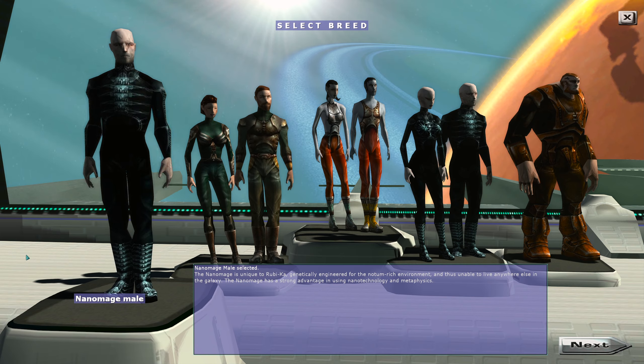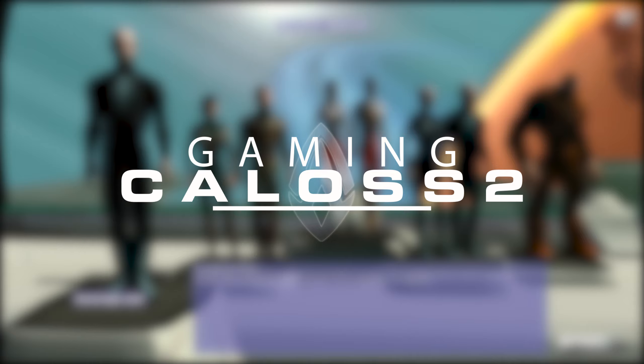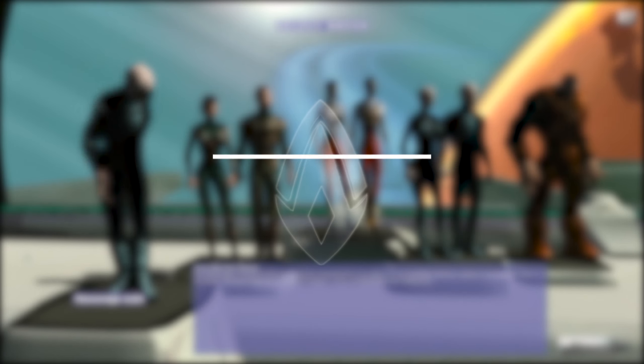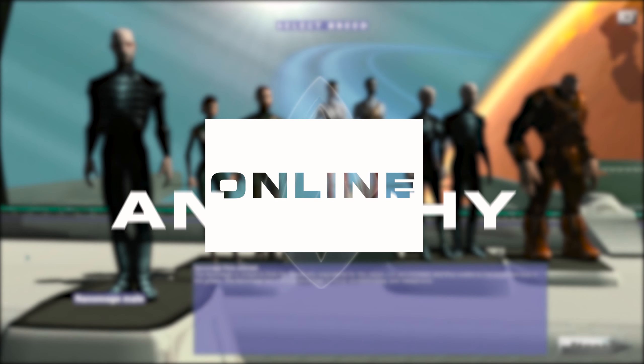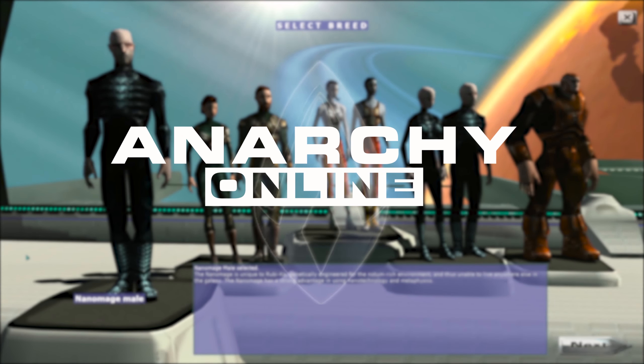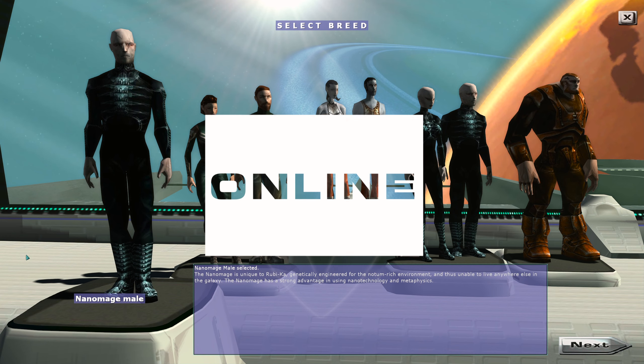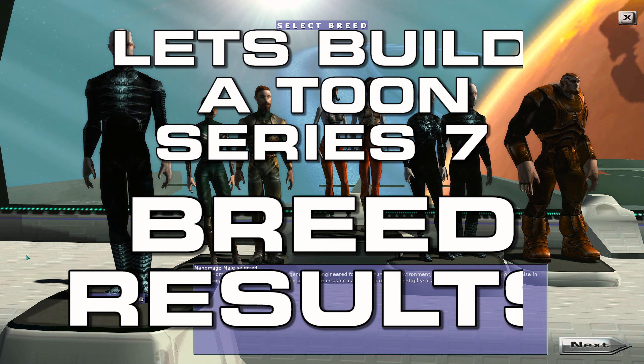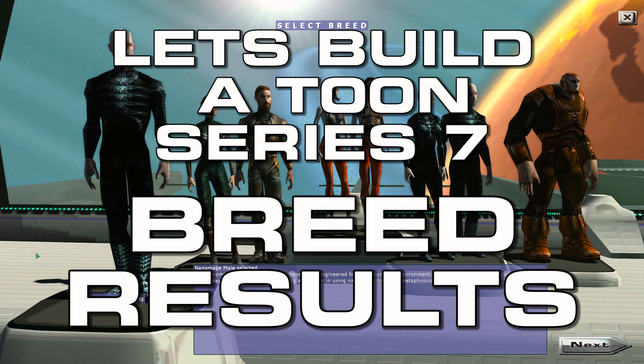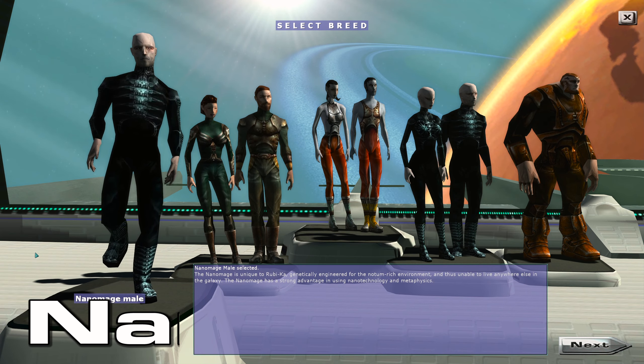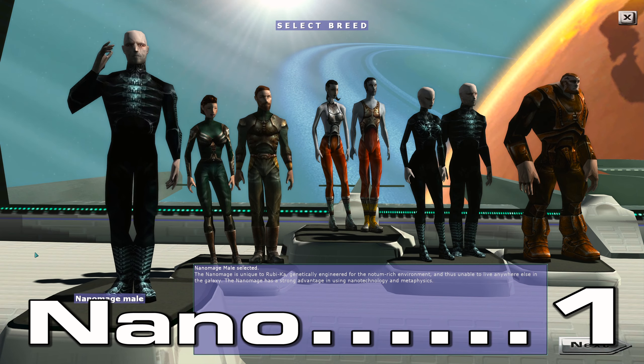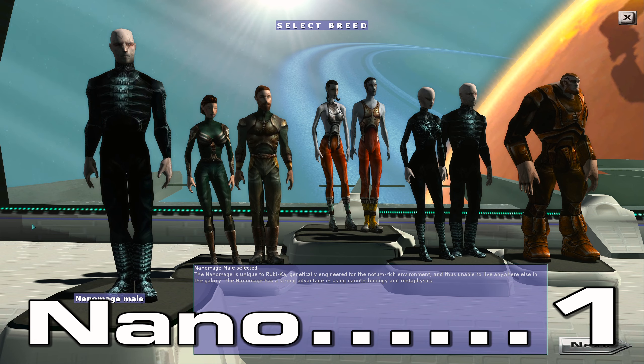The results are as follows: in absolute last place is Nanomage male with one vote, and Nanomage female an honorable mention with two votes.